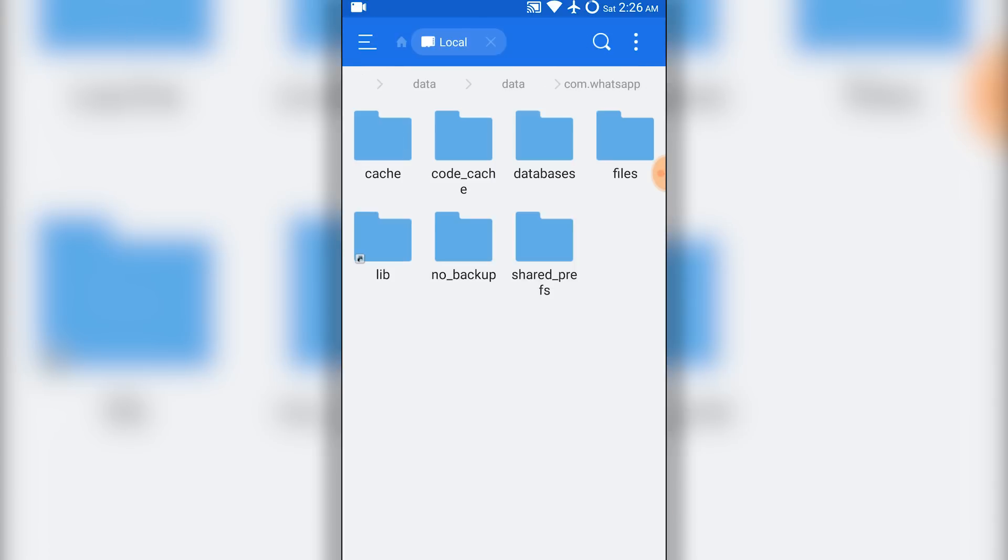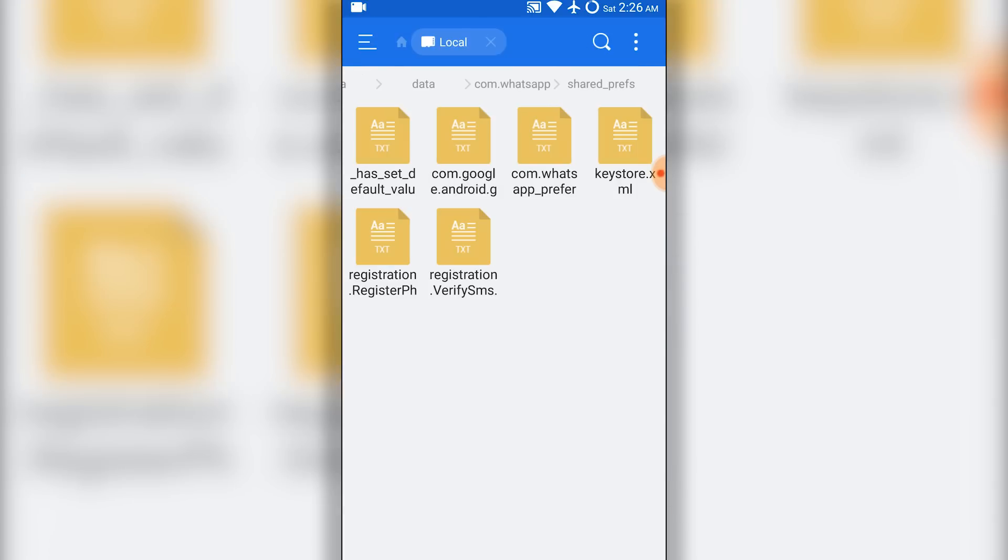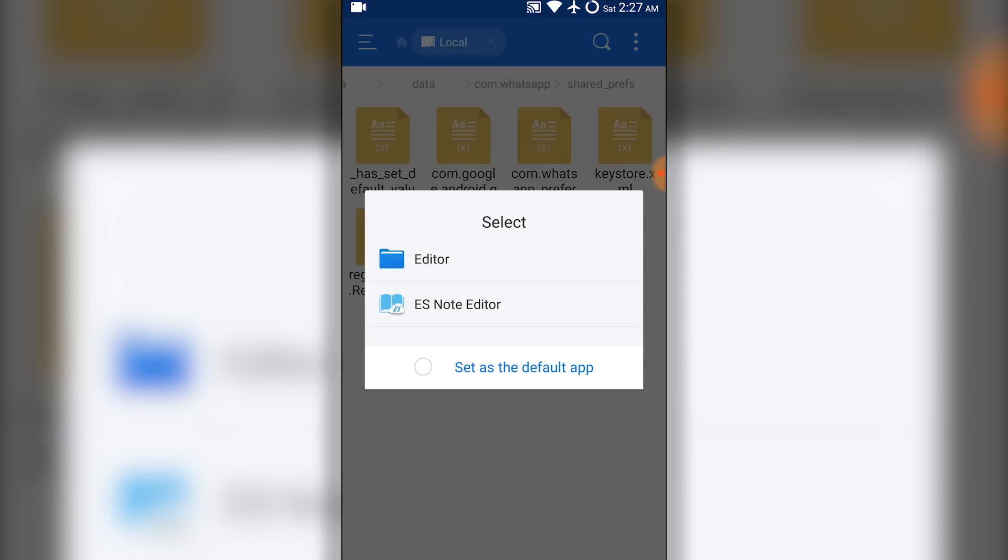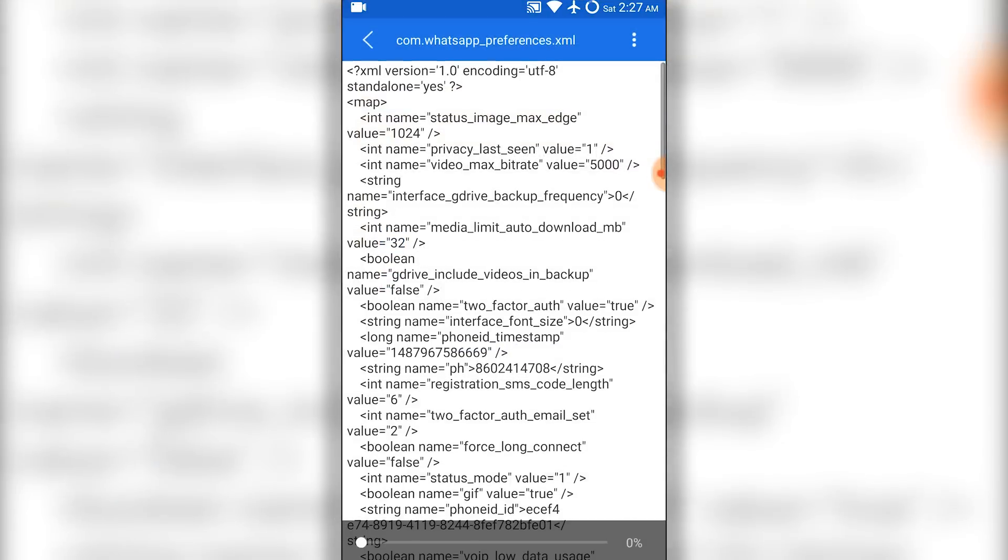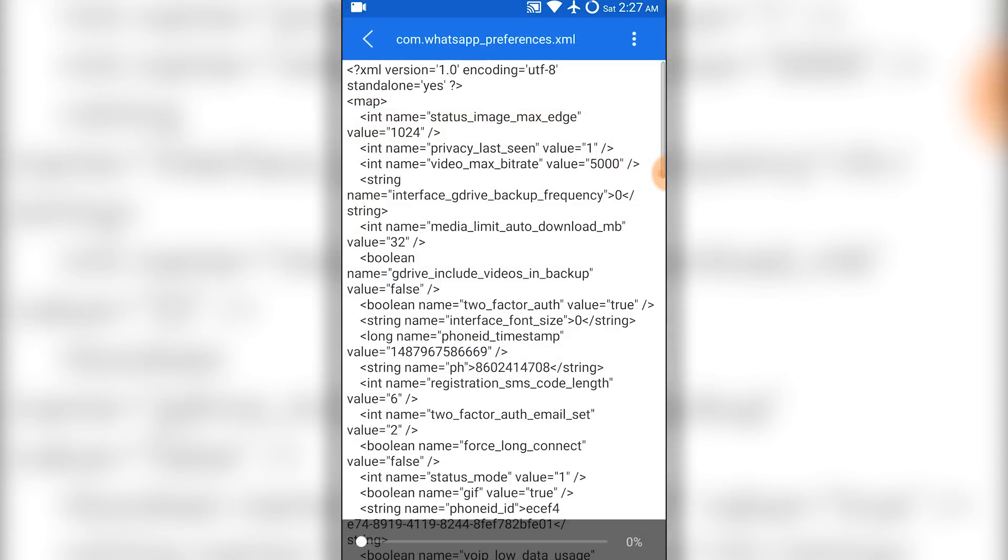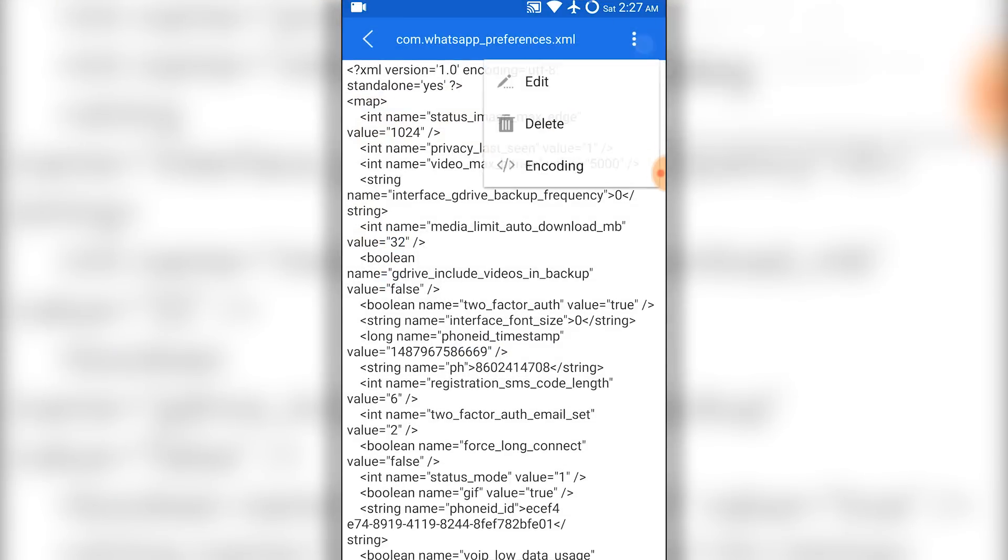Now edit the document and look for status mode value equals 1.